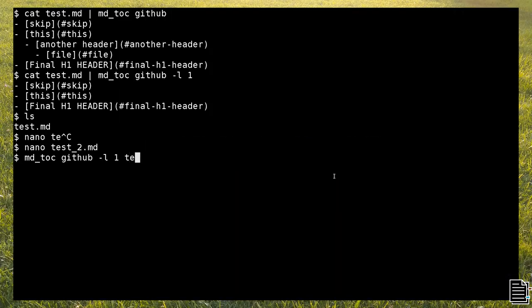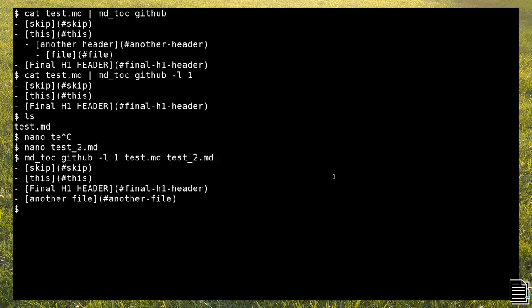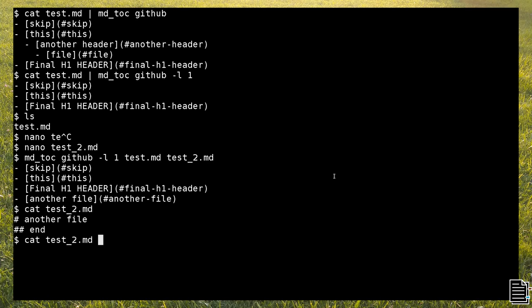If you want to build a toc for multiple files, you just have to put a sequence of file names as the last argument of mdtoc. In this example, we have the test.md and test2.md files.